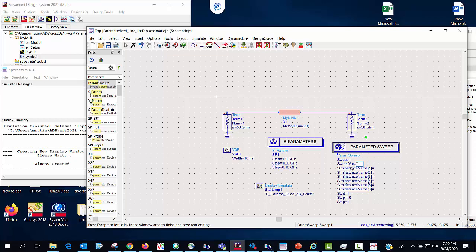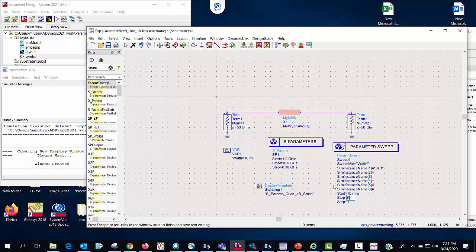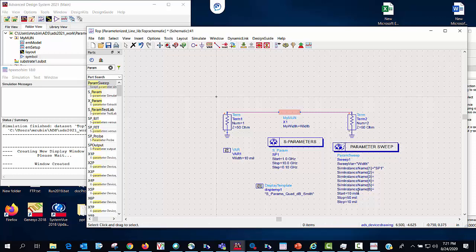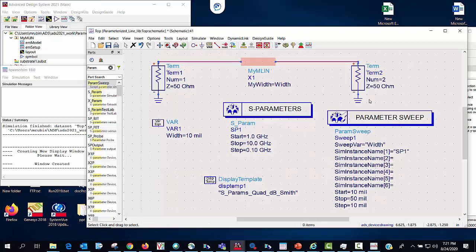And so I'll just go ahead and fill this out on screen. First I'll take my variable width. I have to add the instance ID which is sp1 and what I think I will do is I will just go from 10 mils to 50 mils in 10 mil steps. So now I'm going to do a true parameterized em co simulation and let's see what happens.